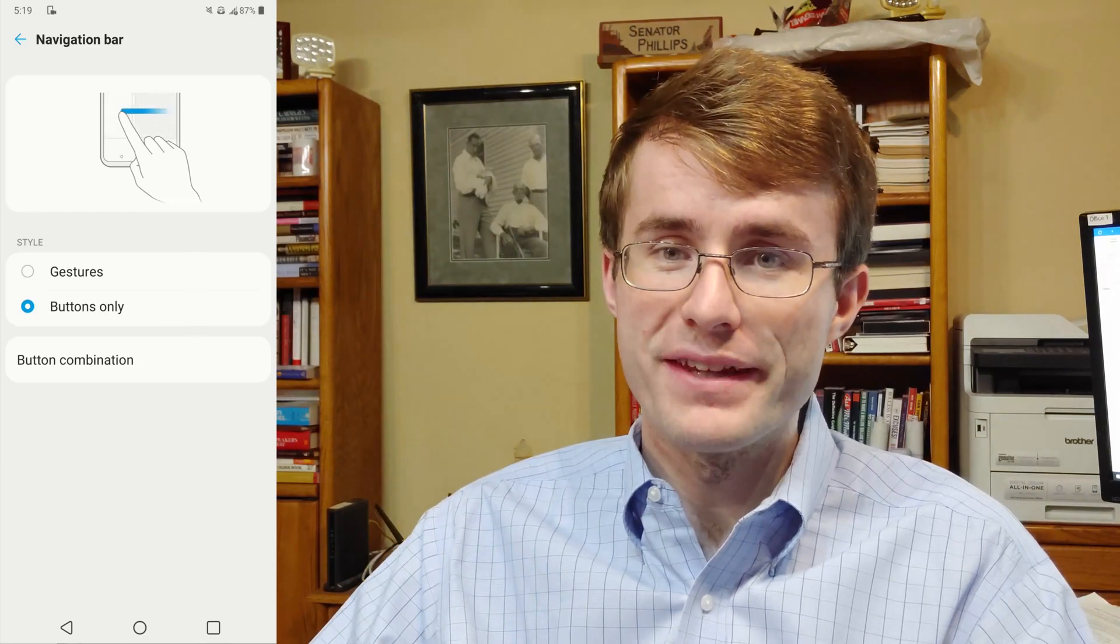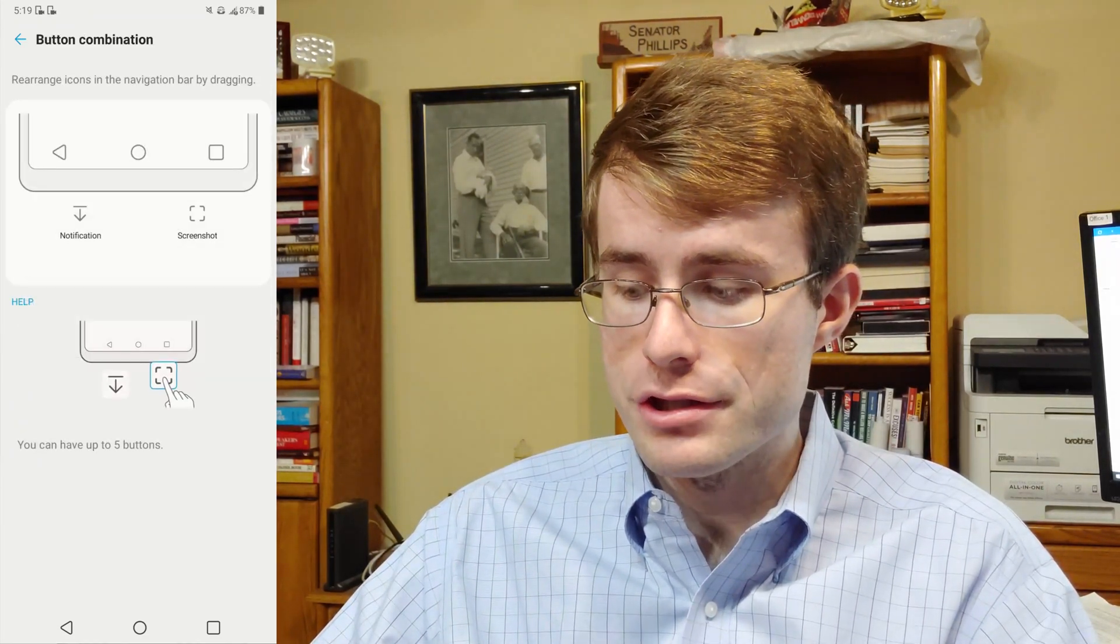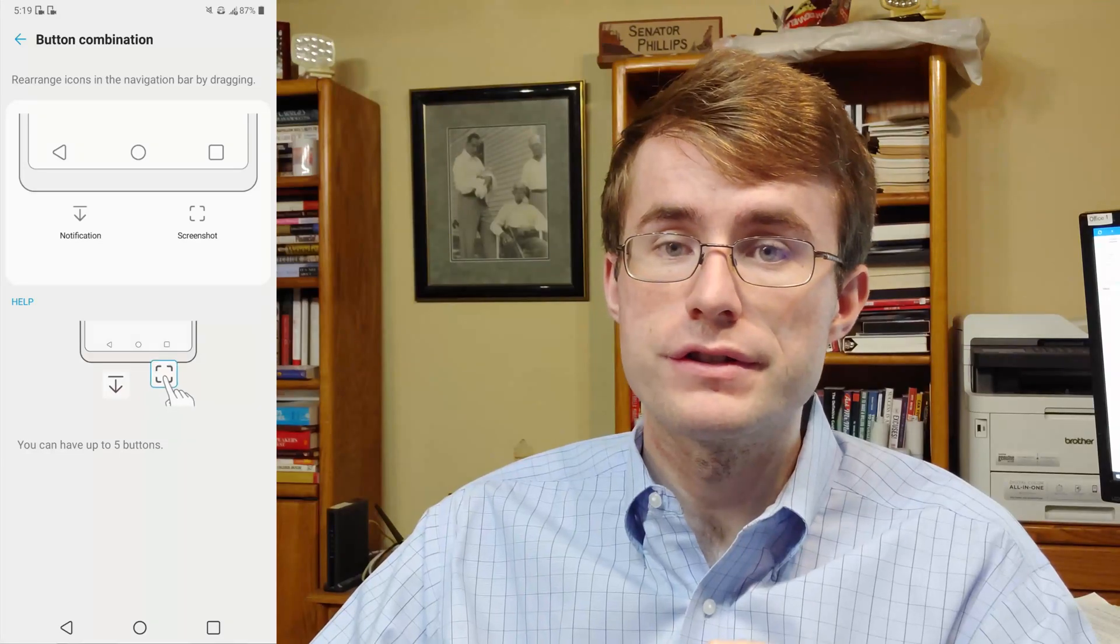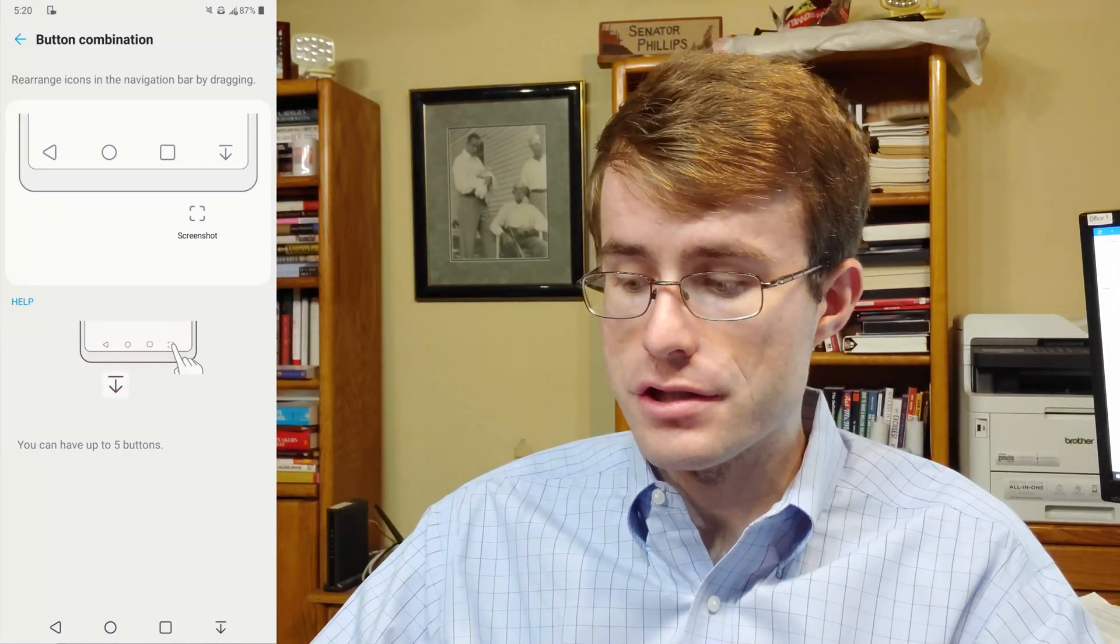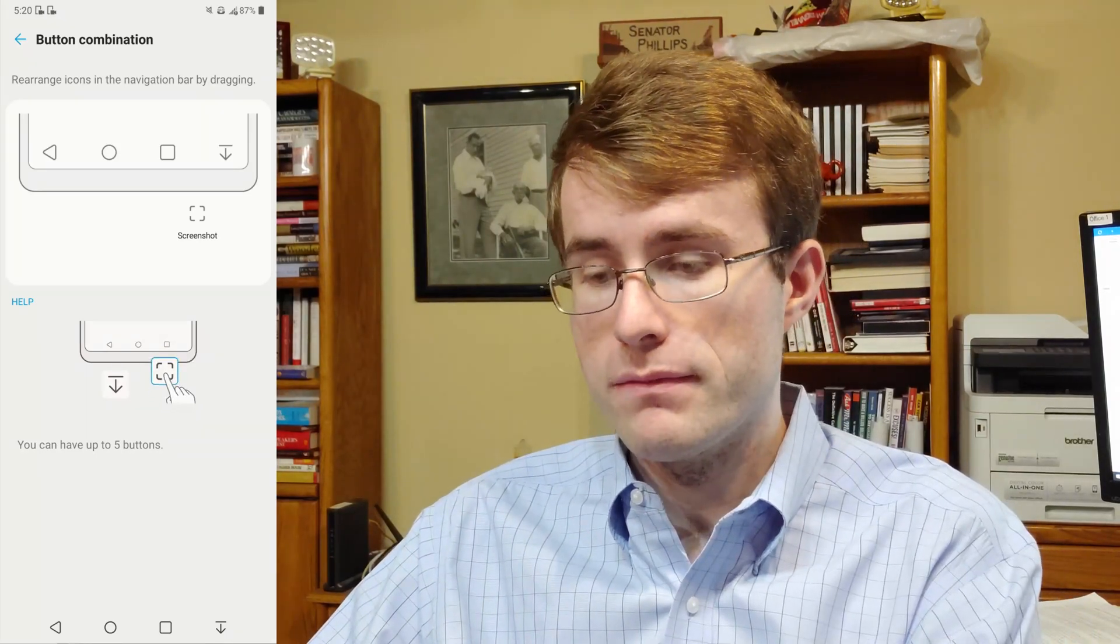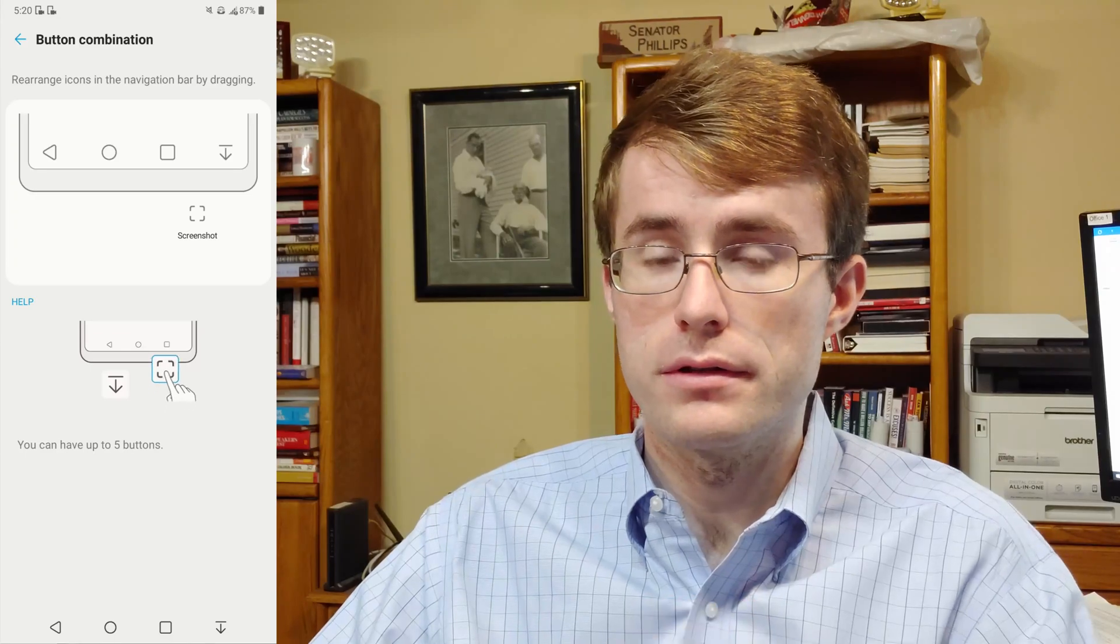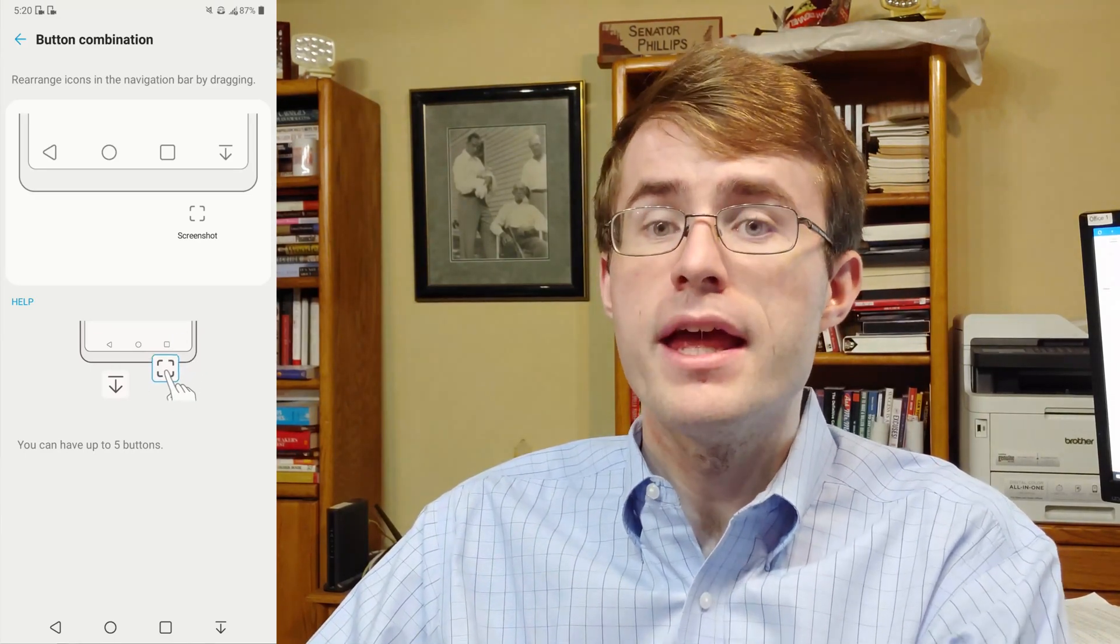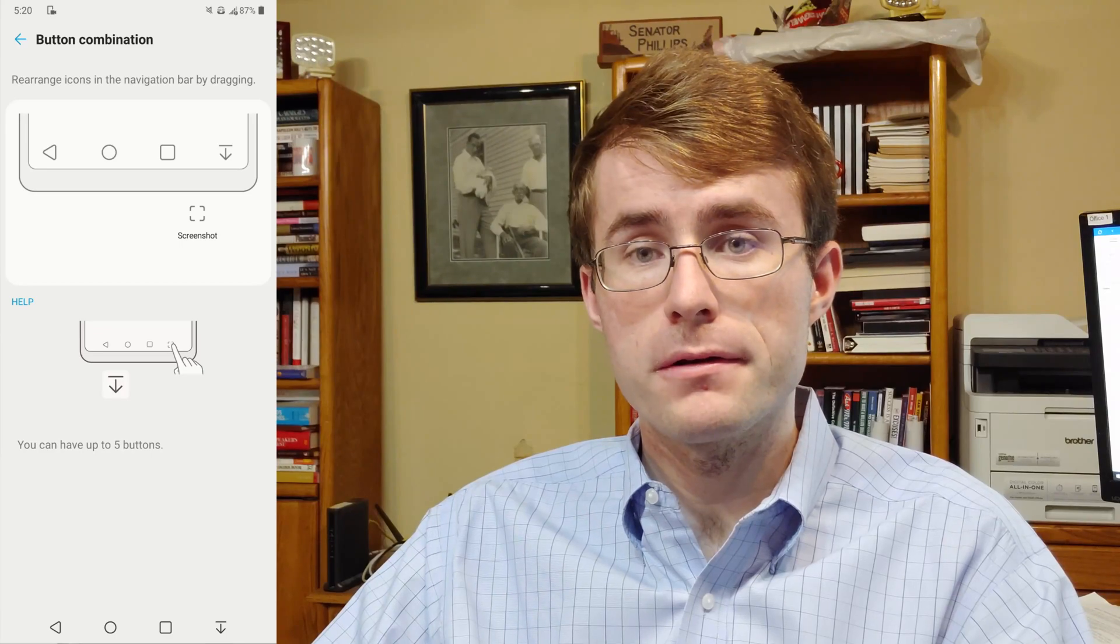Now here's something else cool. If you click on Button Combination, you can add more buttons to the bottom, like this notification option. You drag and drop it onto the phone screen as seen below, and then it will appear at the bottom.